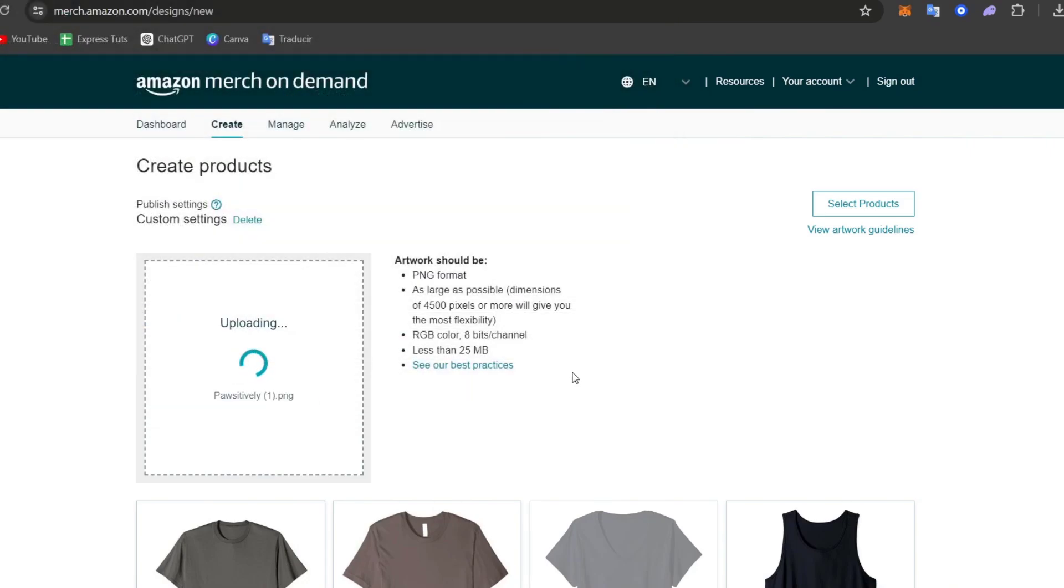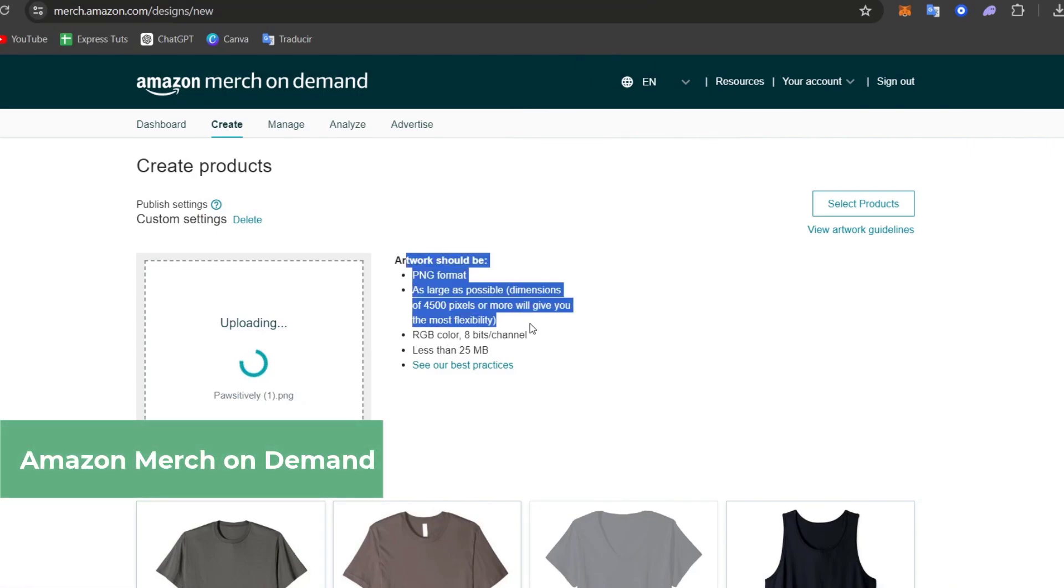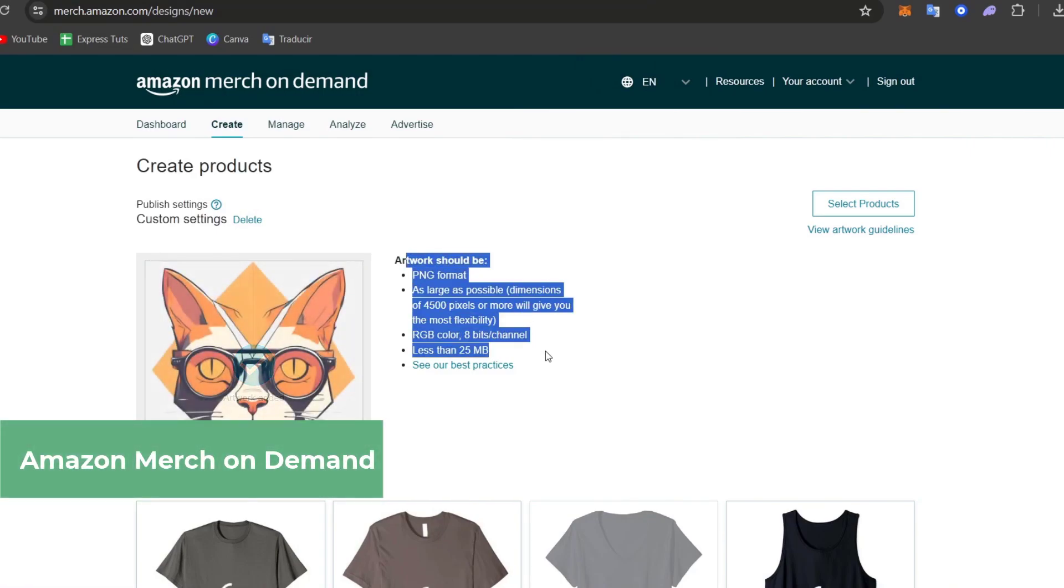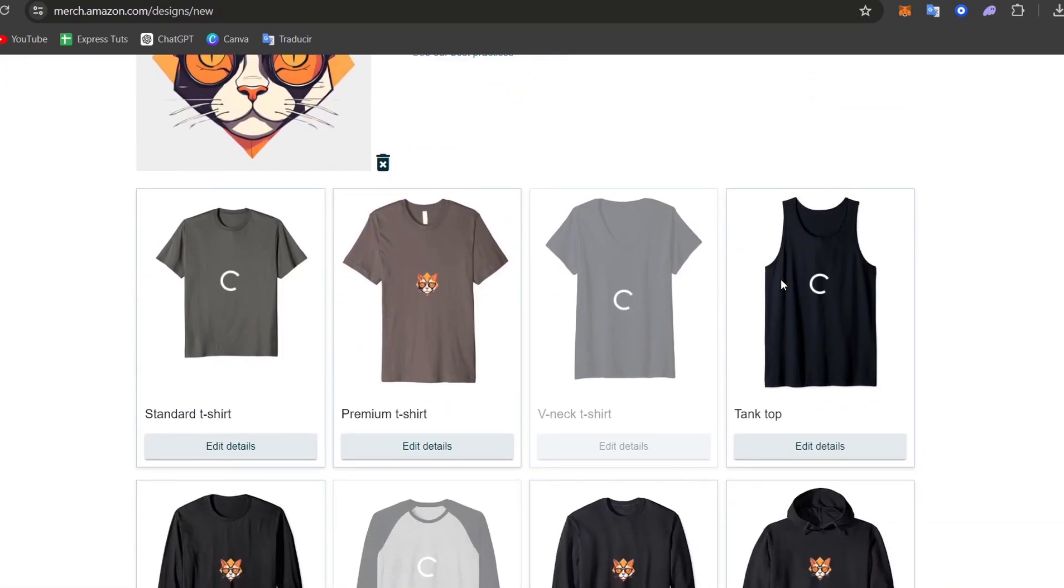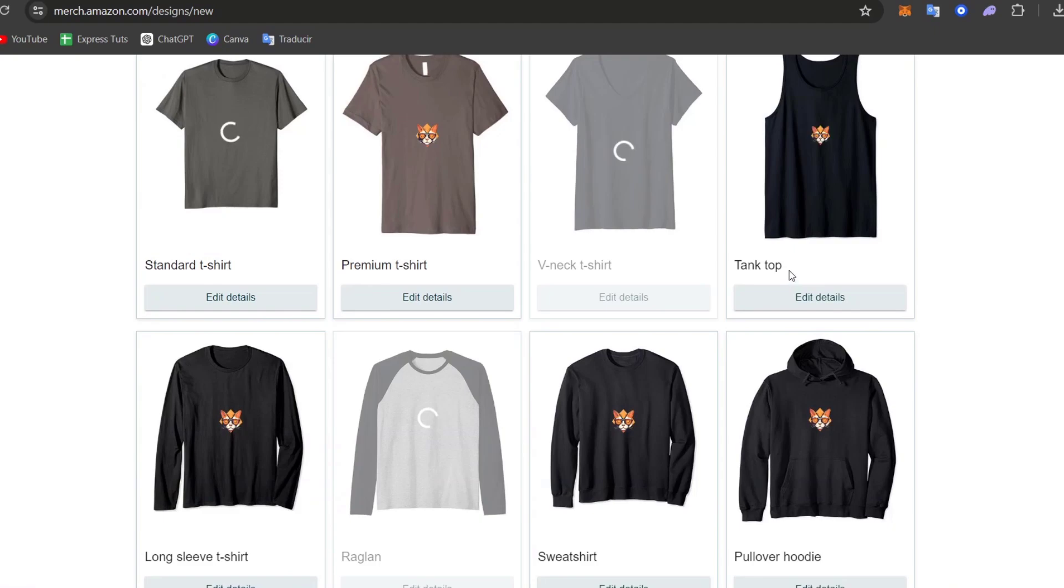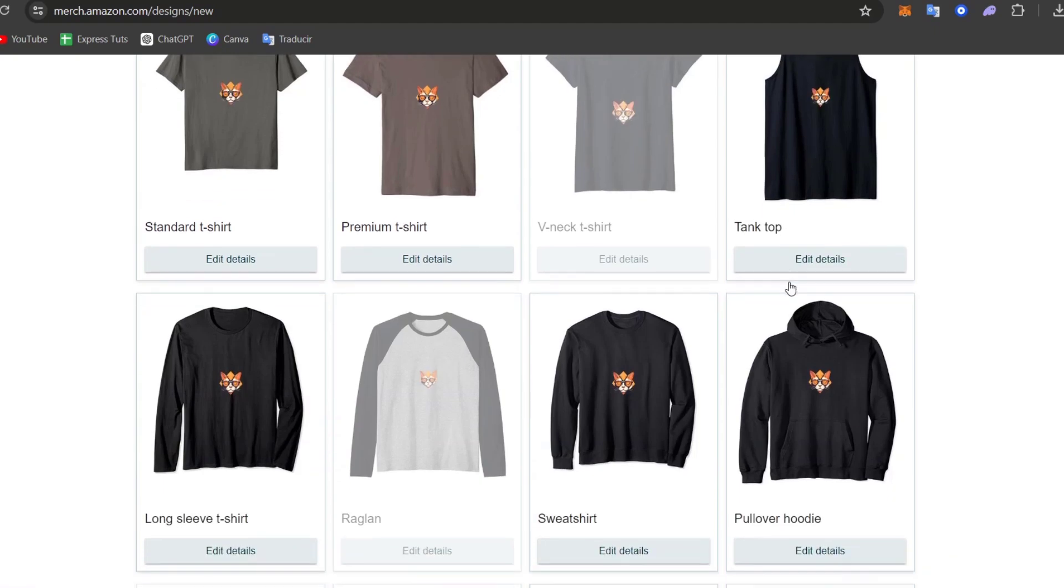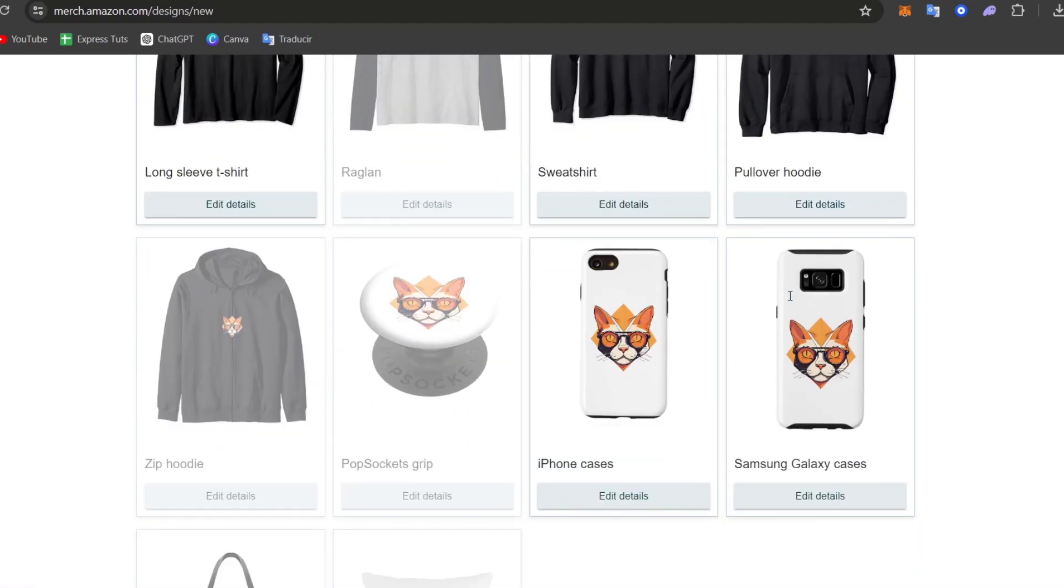Now it must be really important, guys, to have the artwork with all of these format elements to have the best resolution possible for your products. Now, scrolling a little bit down, what you can do is to edit the products which you like to get started in.